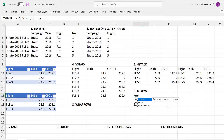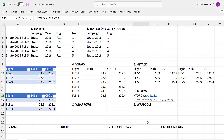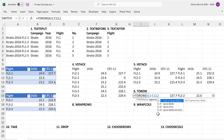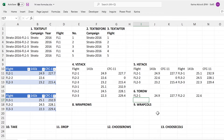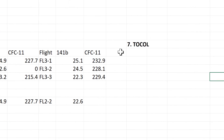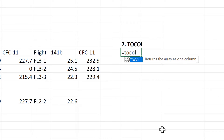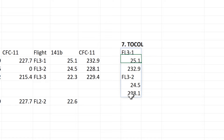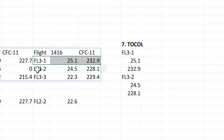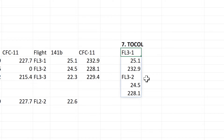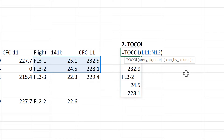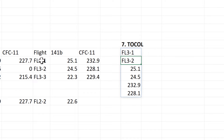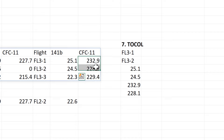The next formula is ToRow, and this will take an array and spread it out across just one row. With this formula, you also have the option to ignore certain values, so if I put 1 in here, then it will ignore all of the blanks. Then we also have ToColumns, which will do the same thing but will spread out an array down just one column. With these 2 formulas, you also have the option to scan by column, so if I change this to true, then it changes the order of the values.